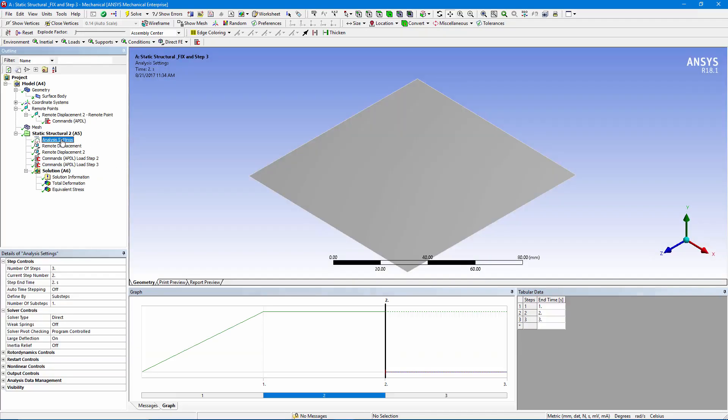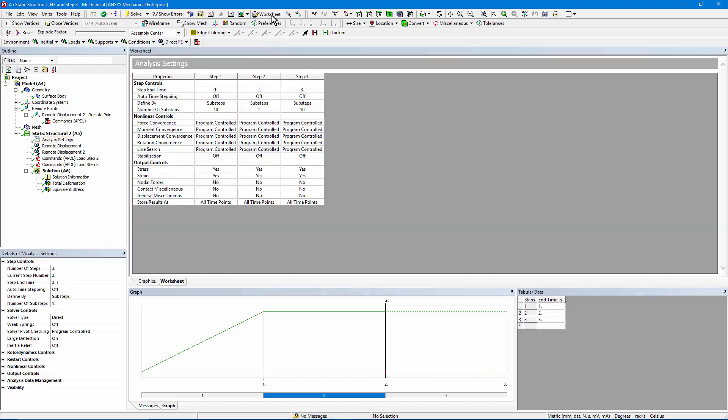Back down to analysis settings, three load steps. Let's click the worksheet view. First load step is ramped up through ten sub-steps. Second load step, it's a null step, so I only need one sub-step. And in the final load step, I ramp it up through ten more. This is going to let us examine the details of how the structure displaces.